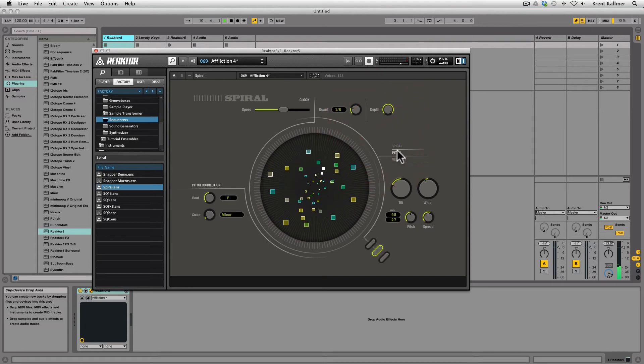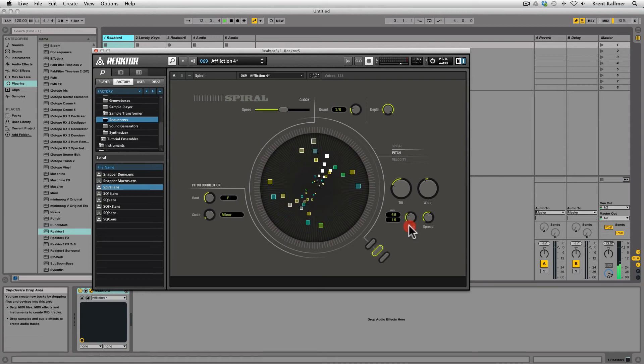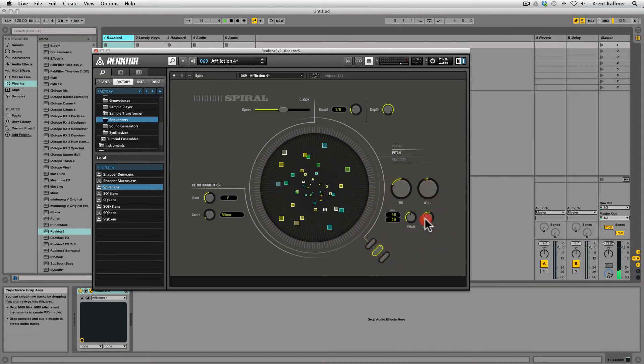I can come down here to my pitch page and change the pitch range. I can even change the pitch spread.